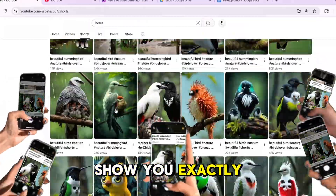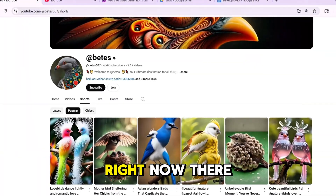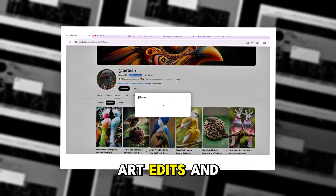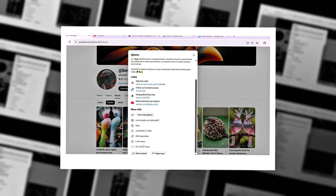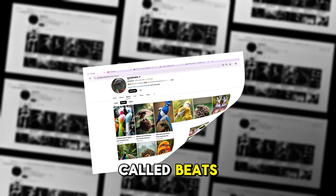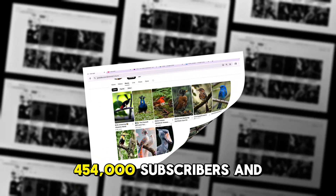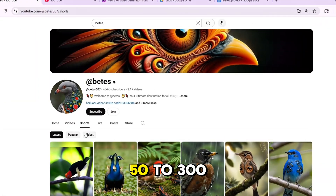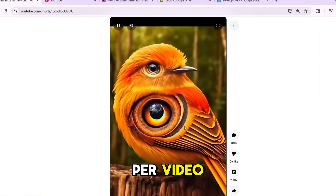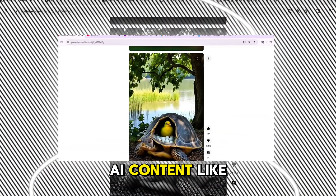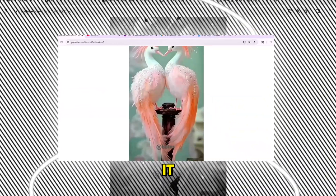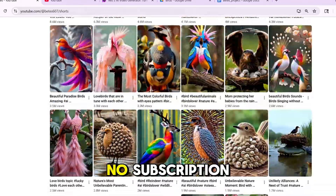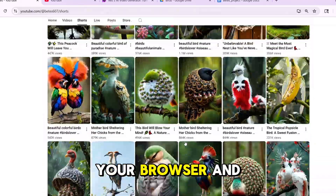Today I'm going to show you exactly how to do the same thing. Right now, there are entire channels posting fantasy birds, glowing creatures, and AI art edits, and they're getting millions of views. There's one channel called Beats — it has over 454,000 subscribers and more than 2,100 videos. Some of these creators are earning $50 to $300 or more per video, just by generating AI content like this and adding voice or music over it. No subscription, no watermark — just your browser and your creativity.